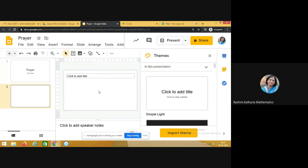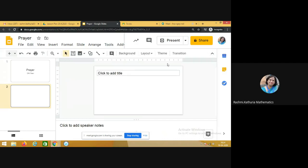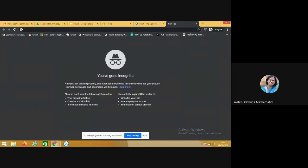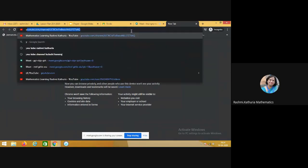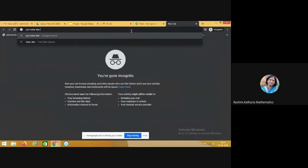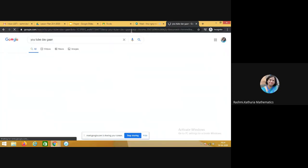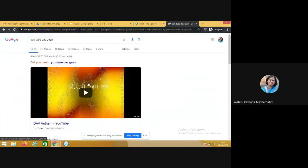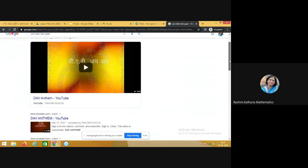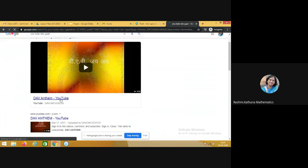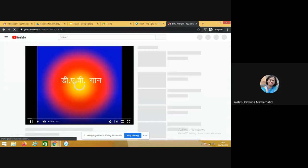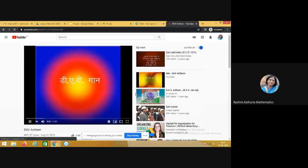So how will we do this? Go to a new tab and on YouTube search the prayer or any video which you wish students to watch or participate in. So this is DAV anthem, I have taken it from the DAV CMC website.